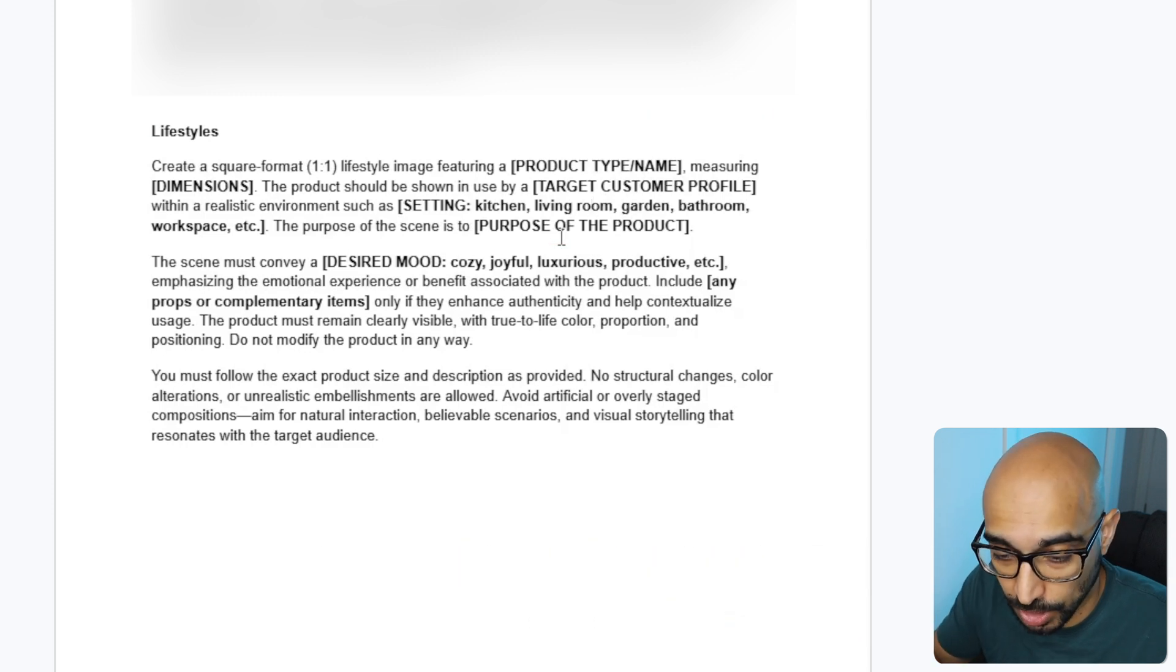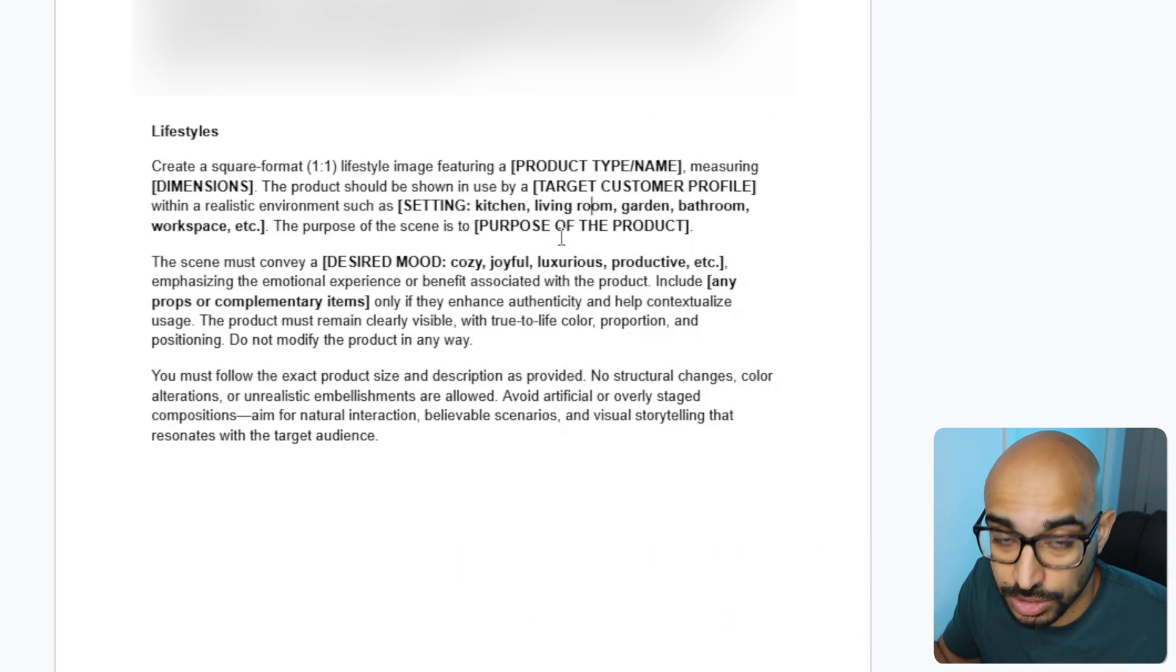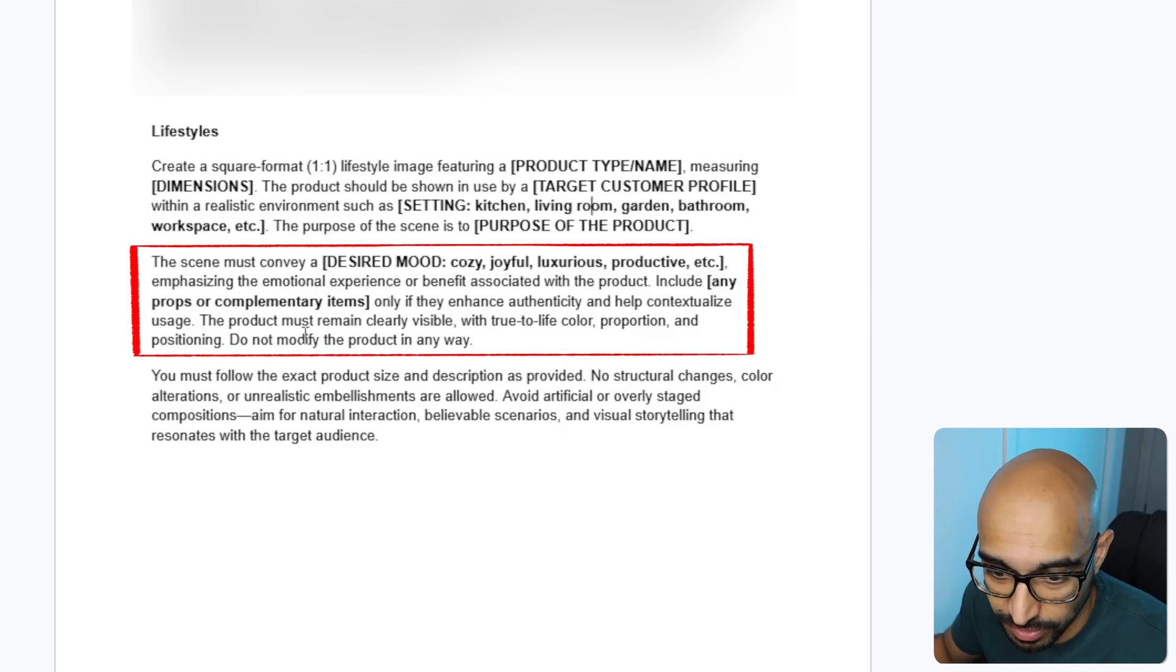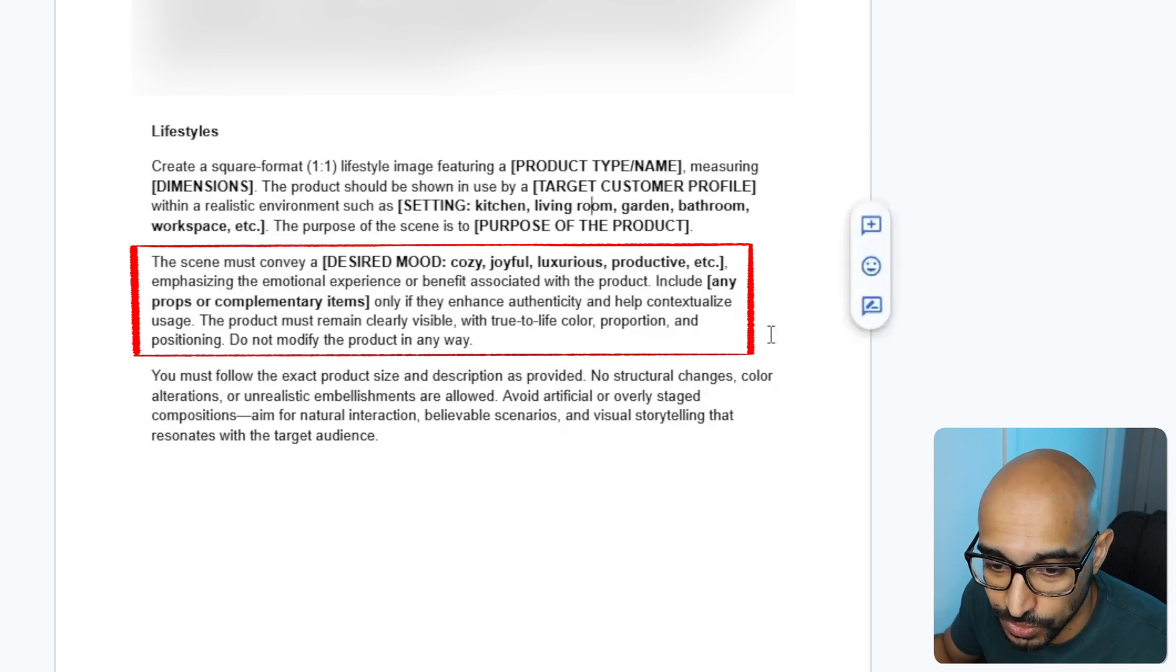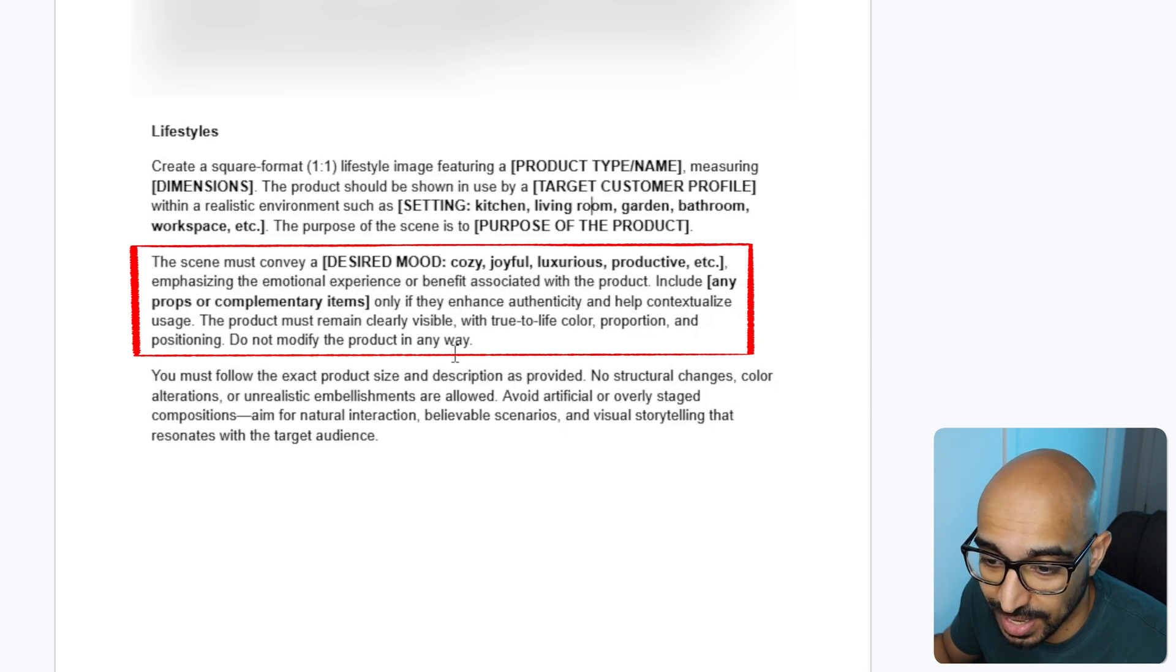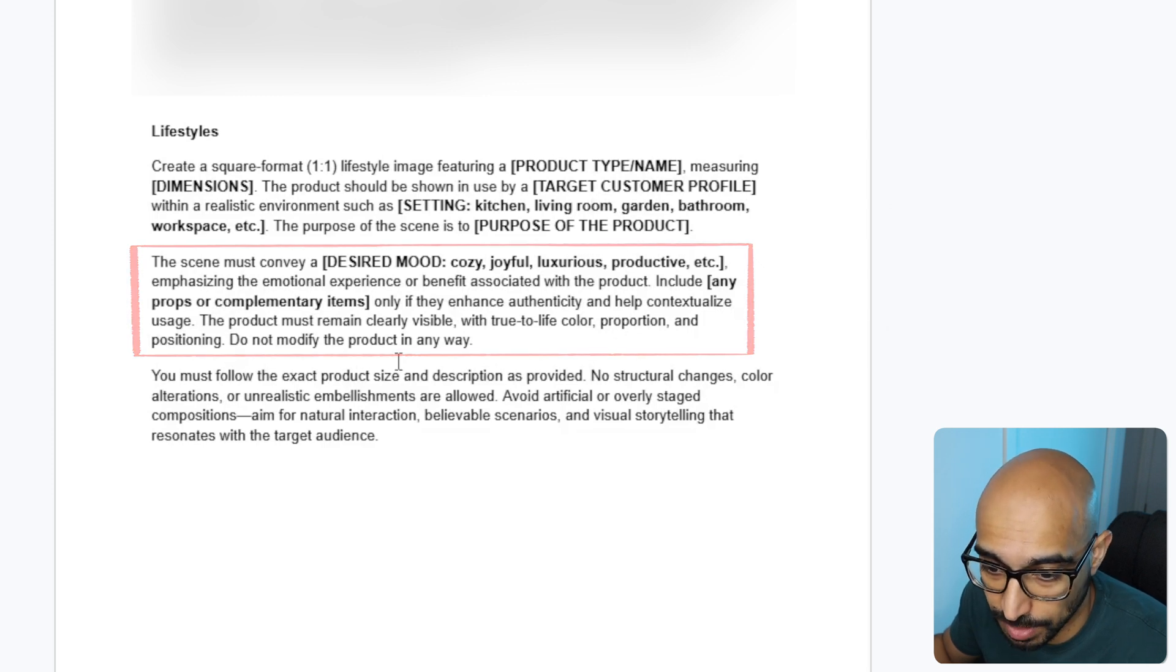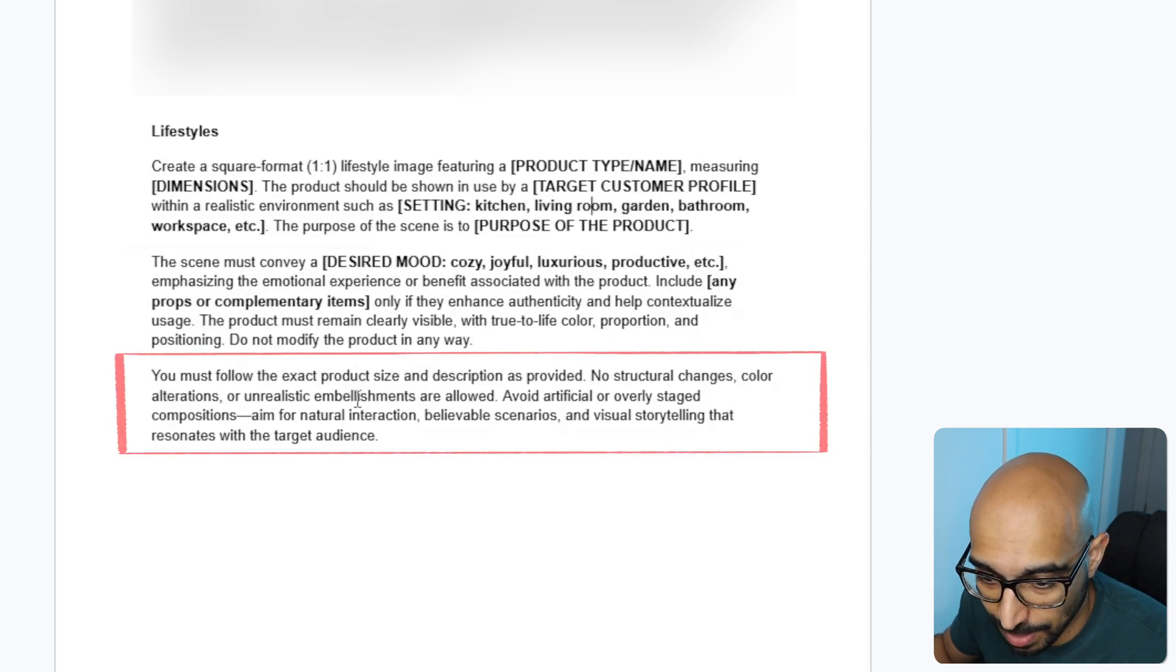The purpose of the scene is to showcase the purpose of your product. So, for me, in my case, which I will show you in ChatGPT soon, is showcasing a watch collection. The scene must convey a certain mood so it can be cozy, joyful, luxurious, productive, emphasizing the emotional experience or benefit associated with the product. Include any props or complimentary items. Only if they enhance authenticity and help contextualize usage. The product must remain clearly visible with true-to-life colors, proportion, and positioning.